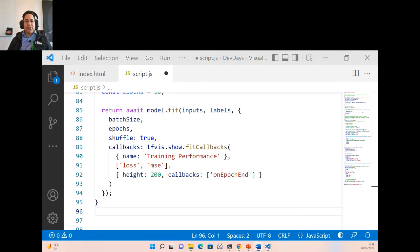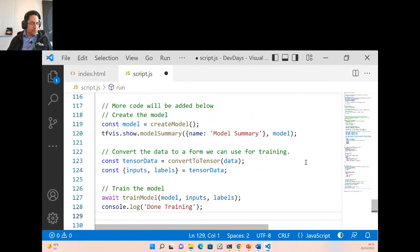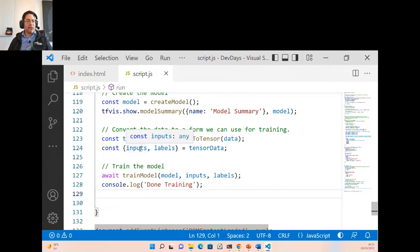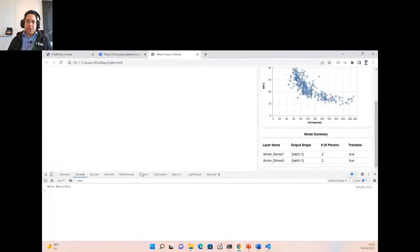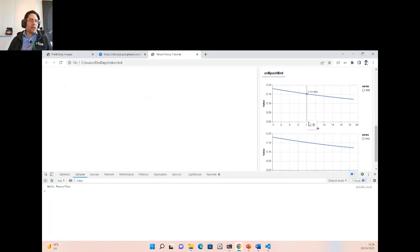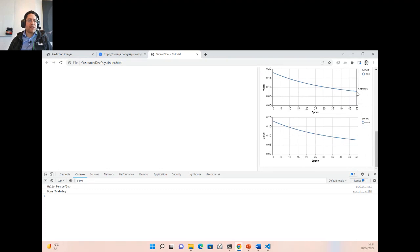We add the training call to our run function: convert data to tensors, train the model, and monitor training. In the browser we can see loss and mean squared error decreasing for each epoch, reaching approximately 0.07 MSE — a reasonable result.